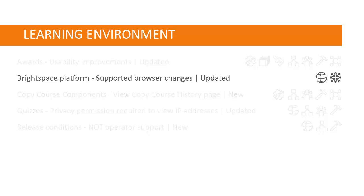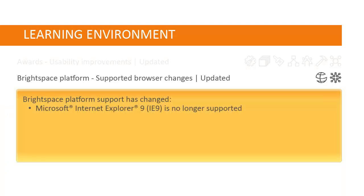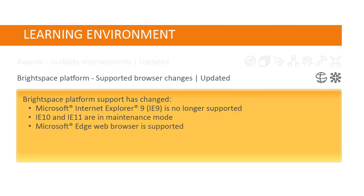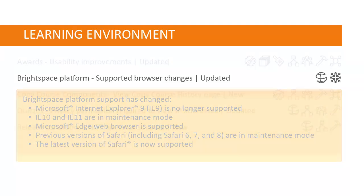Changes have been made to Brightspace Platform's browser support. Microsoft Internet Explorer 9 is no longer supported. Internet Explorer 10 and 11 are in maintenance mode. Microsoft Edge web browser is now supported. Previous versions of Safari, including Safari 6, 7, and 8 are now in maintenance mode, and the latest version of Safari is now supported.